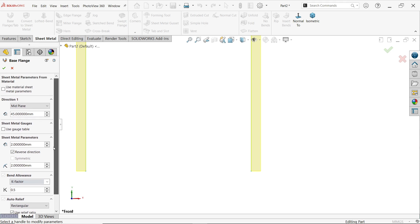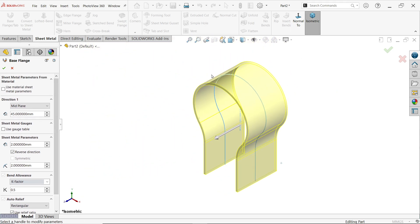The bend radius by default is 2 millimeters — we'll keep it. K-factor by default is 0.5 — we'll keep it as is. Accept the feature.